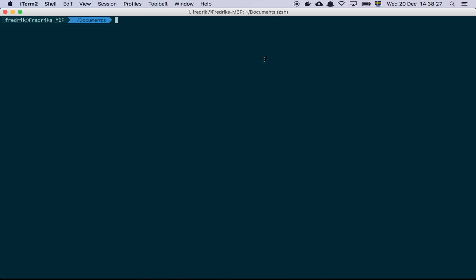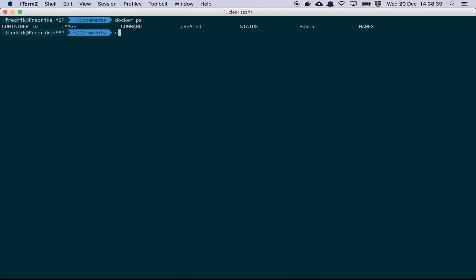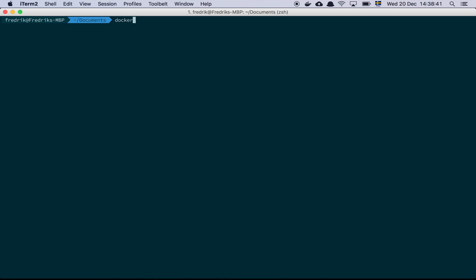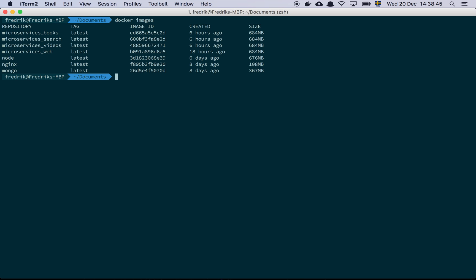I'm not going to talk about Docker too much — it's an absolutely amazing piece of technology. If you want to learn more about it, there are tons of videos, or ask me and I'll put something together. We can see that I have no processes running, but if we do a Docker images, you can see I have a bunch of images. This one is the image that's going to hold Mongo.